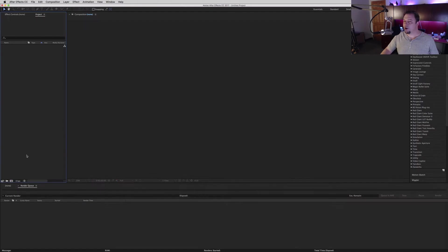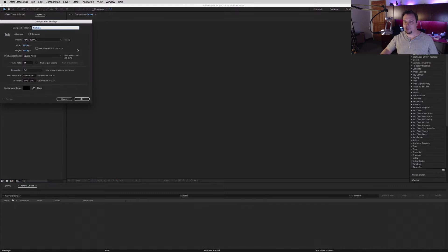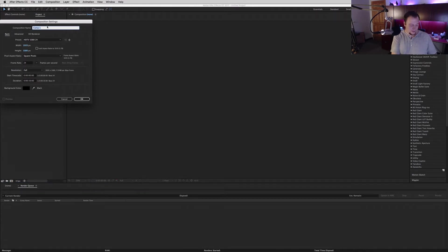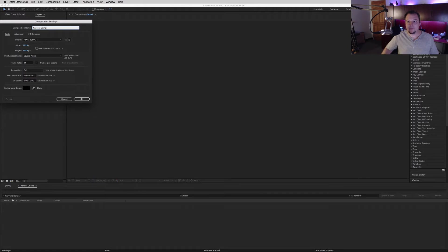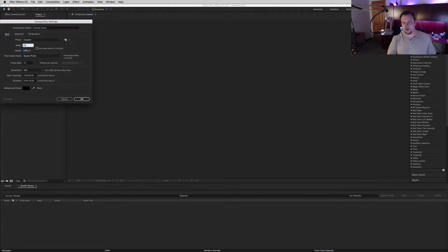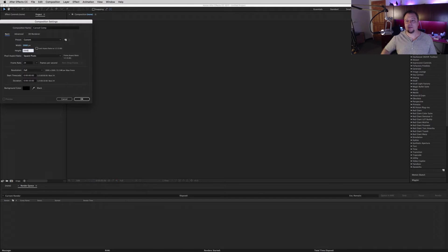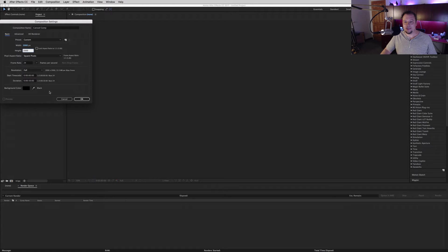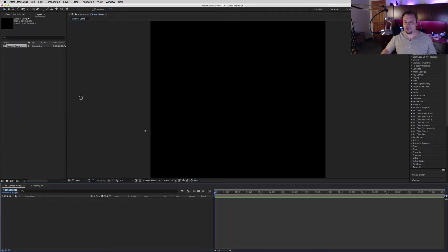Okay, let's get started. First thing you want to do is make a comp. We'll make this our carousel comp. For simplicity, I usually like to make it a square - we'll make it 2,000 by 2,000.